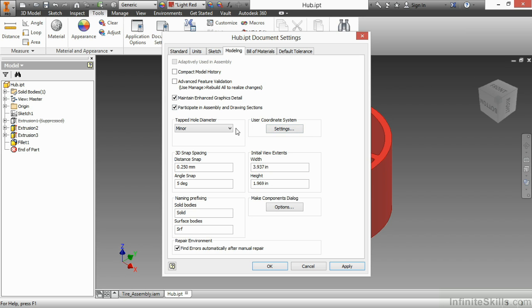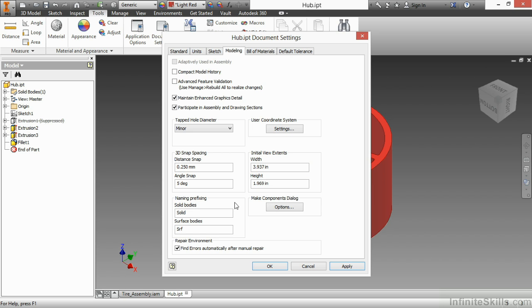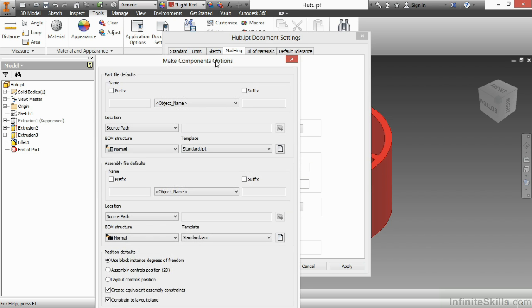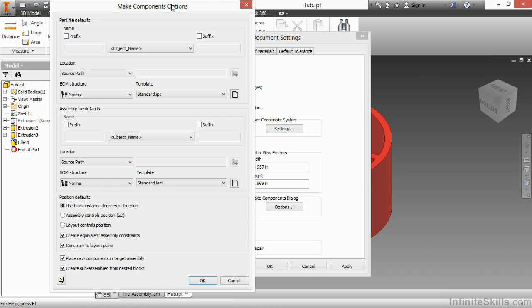The tapped hole diameter, we're always going to leave this at minor for the tapped hole. The 3D snap spacing, the naming prefix when I'm doing a multi-solid environment. So if I create solids 1, 2, 3, and 4, they'll have a prefix of solid 1, 2, 3, 4. Same thing with surfaces. For the initial view extents, if I'm working on very small parts, well this should be small. If I'm working on very large parts, it should probably be larger. And I also have settings here for my Make Components dialog. This also pertains to when I work with multi-body solids. If I click on Options here, you can see a lot of settings here for multi-body settings.